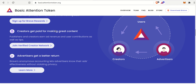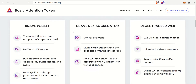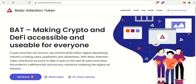Hey guys, welcome back to another one. In this video we are going to be talking about the Basic Attention Token, the Brave Browser, how you can get paid out by just surfing the internet, and also how you can make passive income on top of your passive income. You have to stay to the end for that little nugget of information.